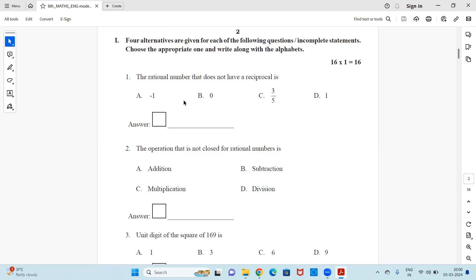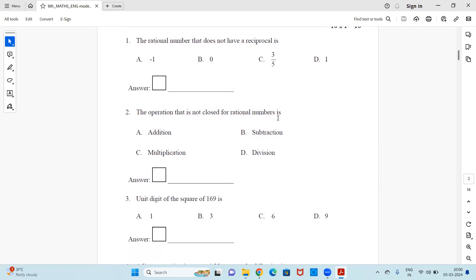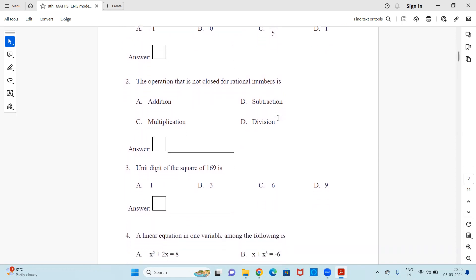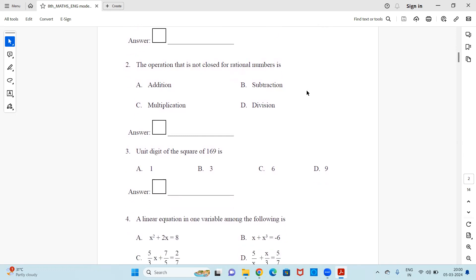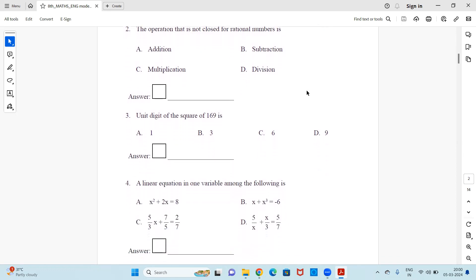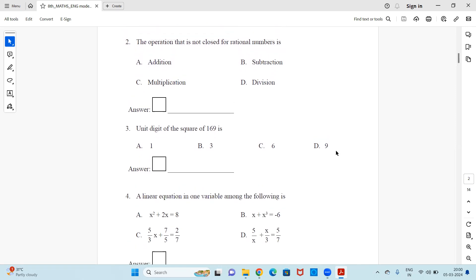Let's read the questions quickly. Question 1: The rational number that does not have a reciprocal is — four options are given, write the correct answer. Question 2: The operation that is not closed for rational numbers is. Question 3: The unit digit of the square of 169 is — four options are given, find out the answer.